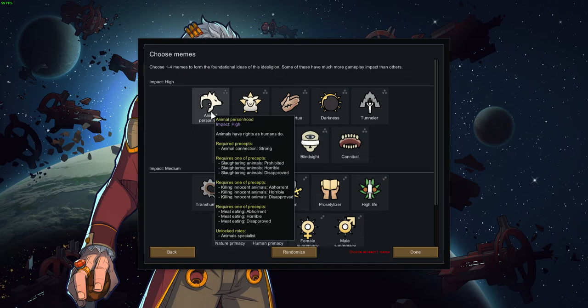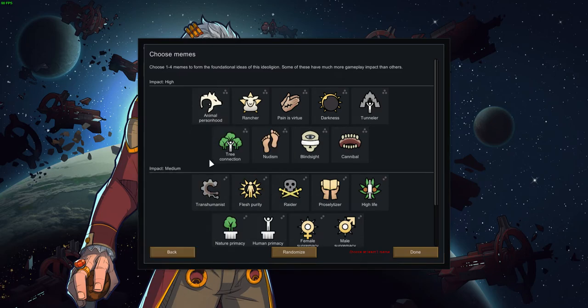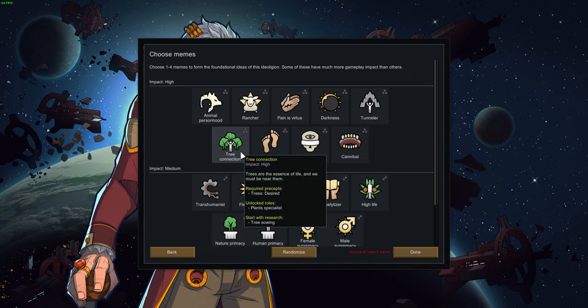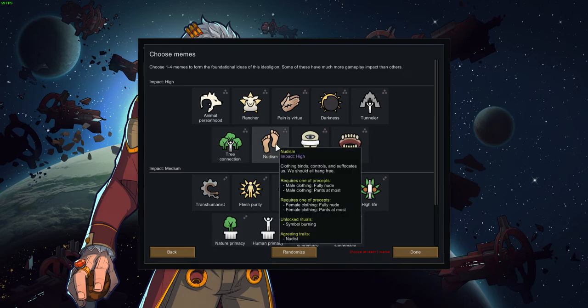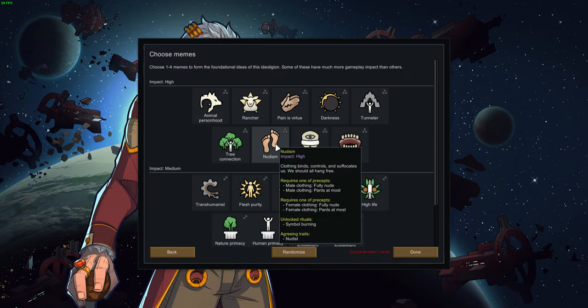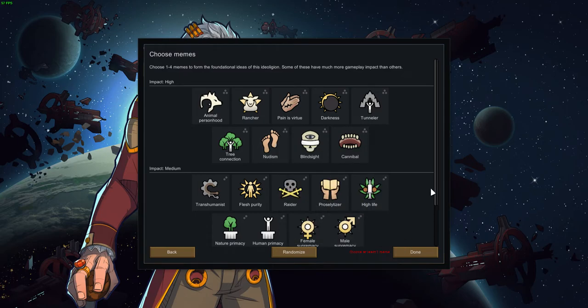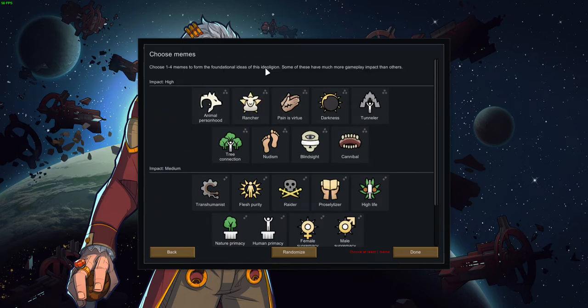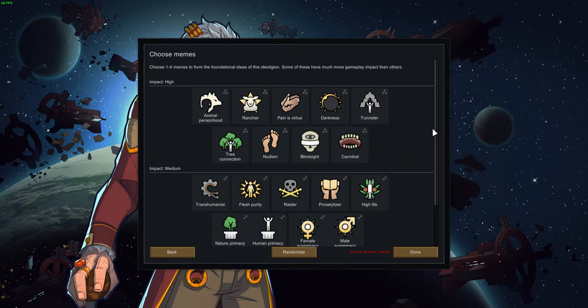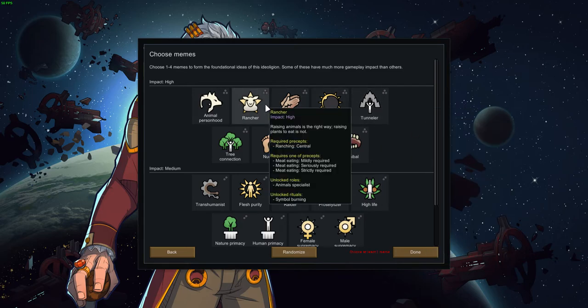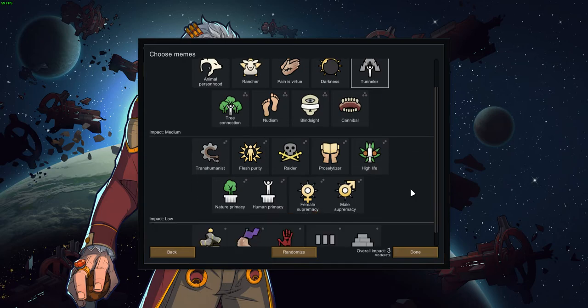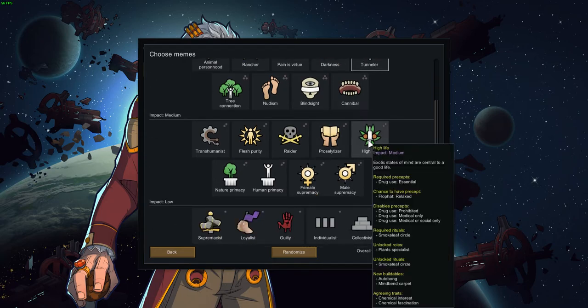Tree connection. Trees are the essence of life and we must be near them. I heard about this one. Trees desired, plant specialist. Nudism. I don't know. Clothing binds, controls and suffocates us. We should all hang free. Male clothing fully nude, pants at most. Nah, I don't want this. That's a guaranteed death over there. I like Tunneler actually, or maybe Rancher. Actually nah, I'mma go with Tunneler.